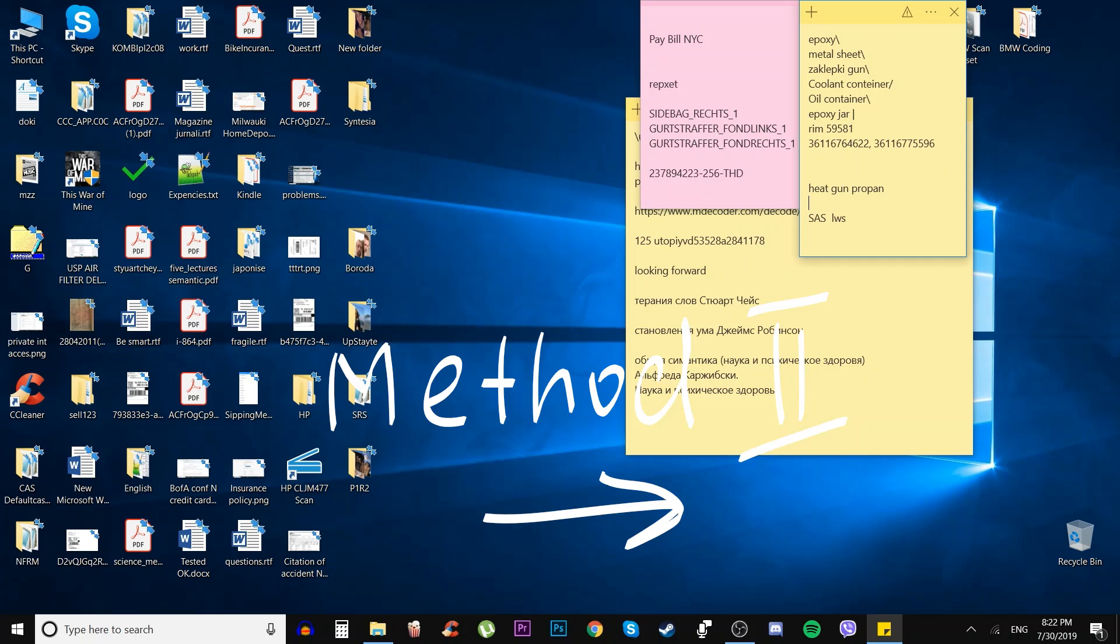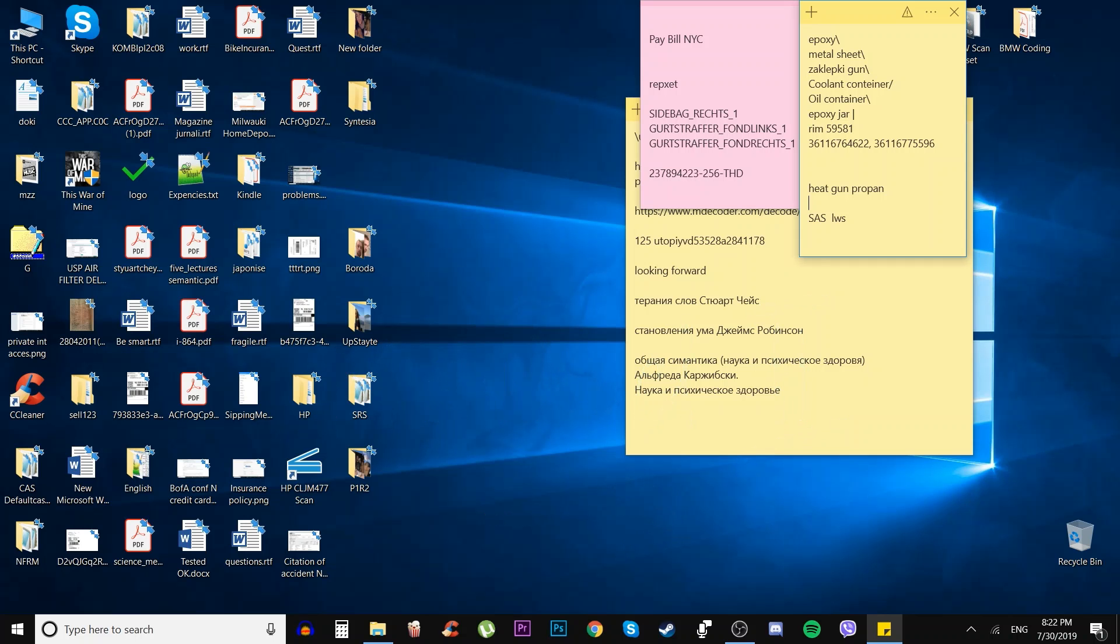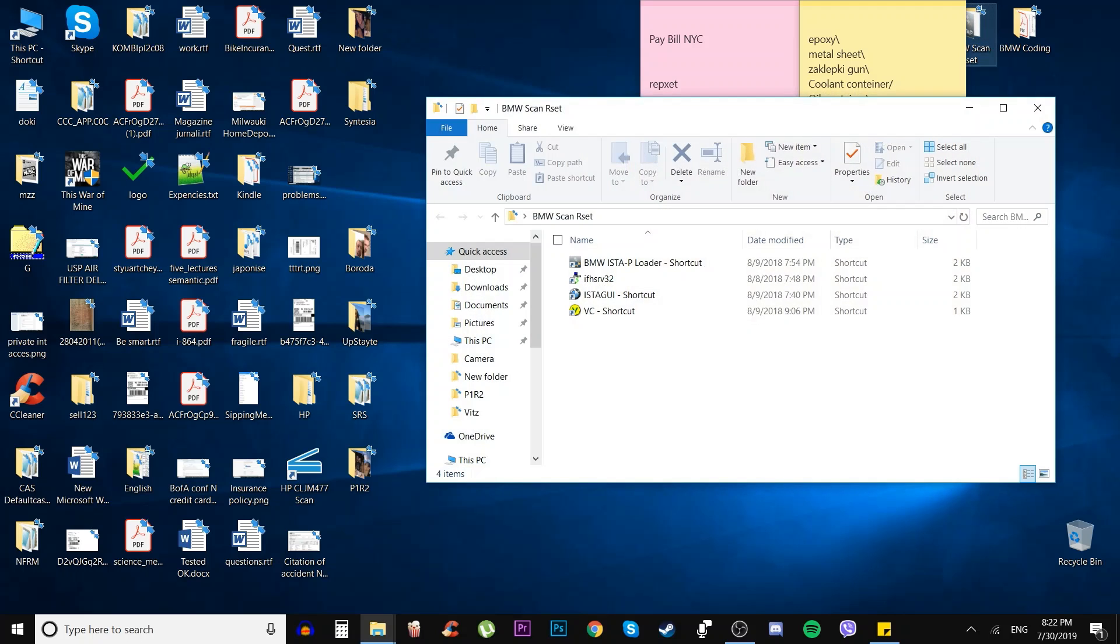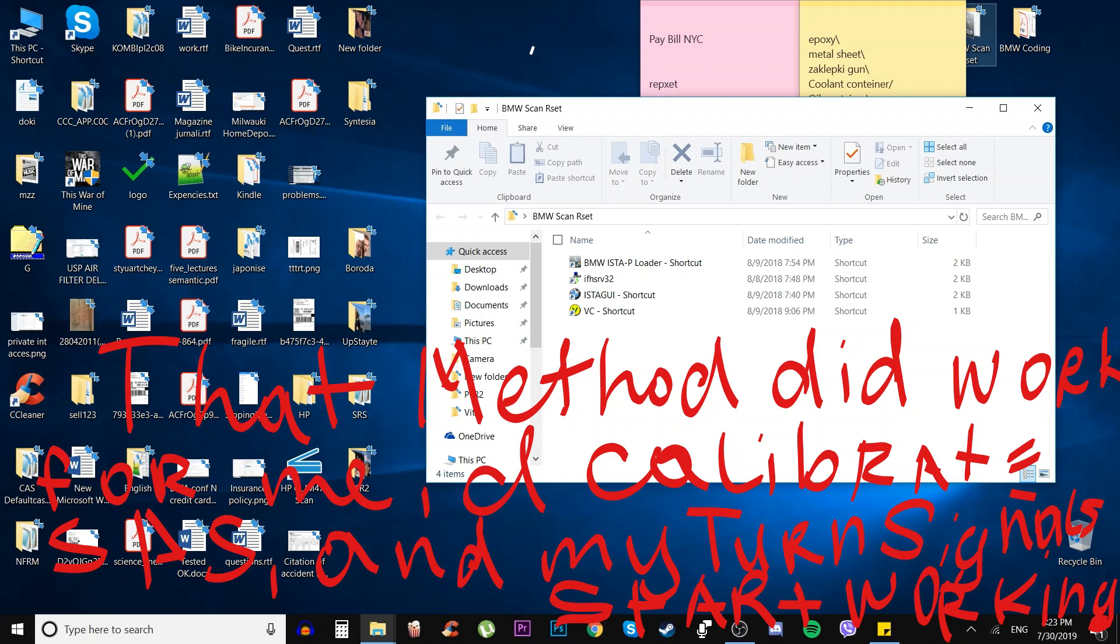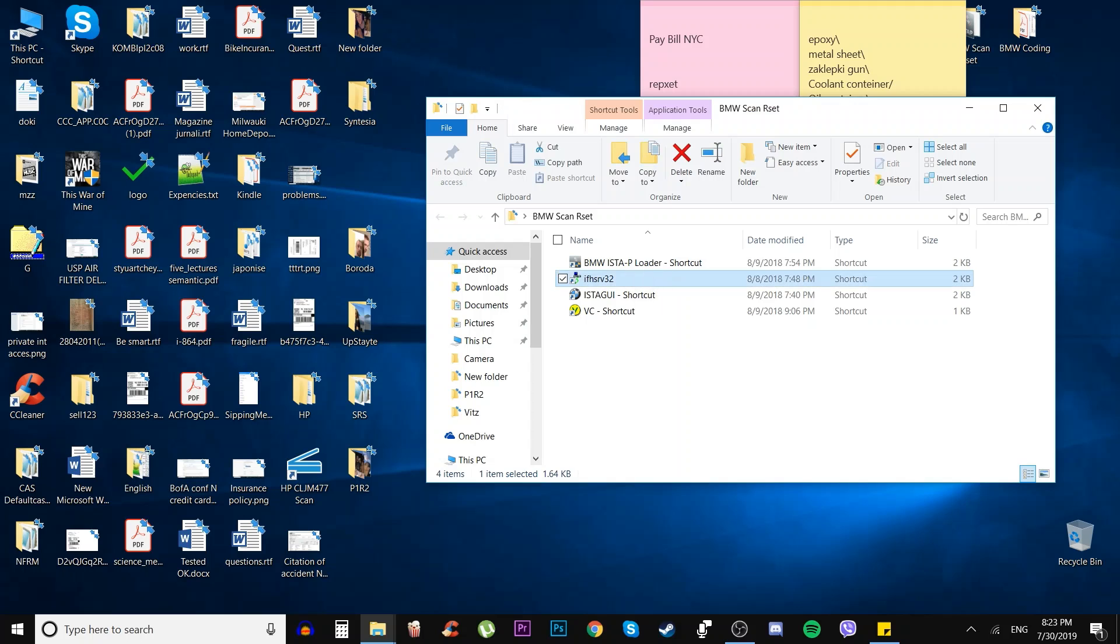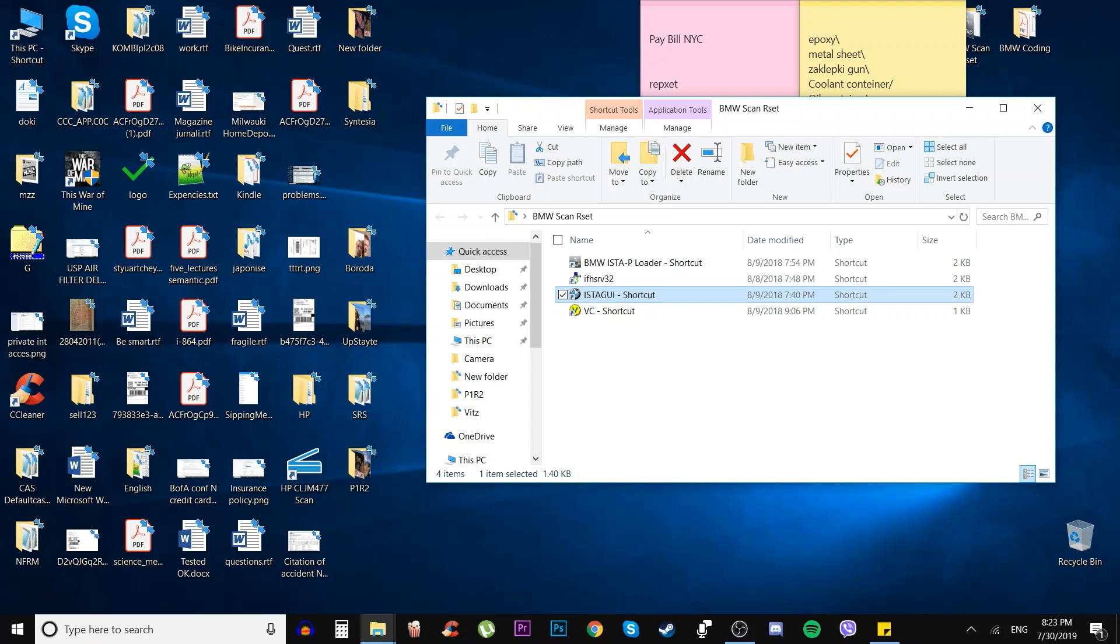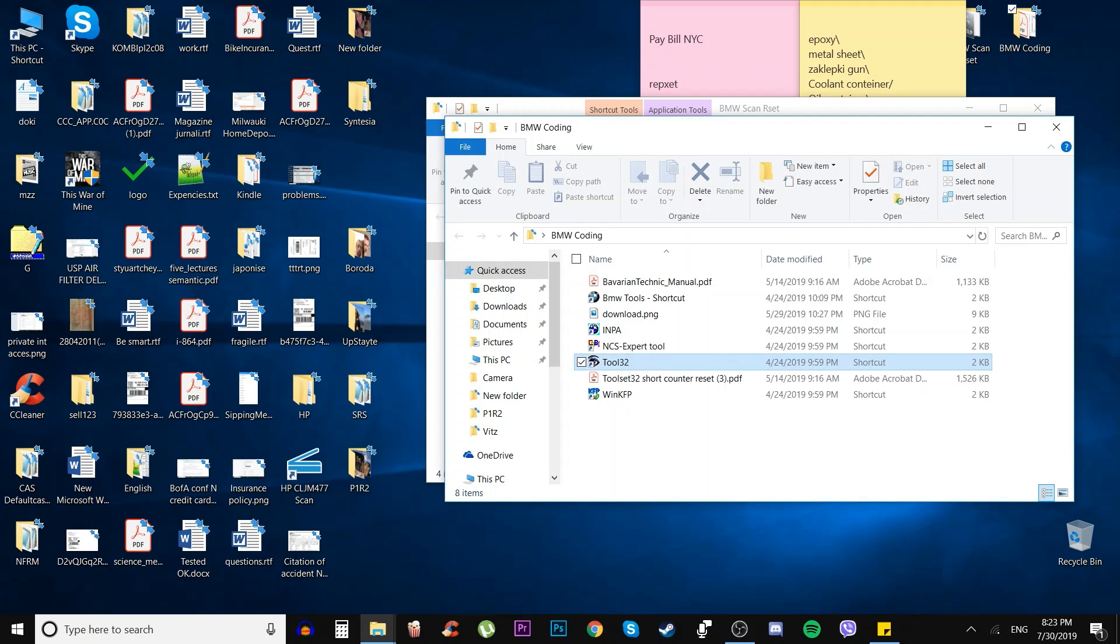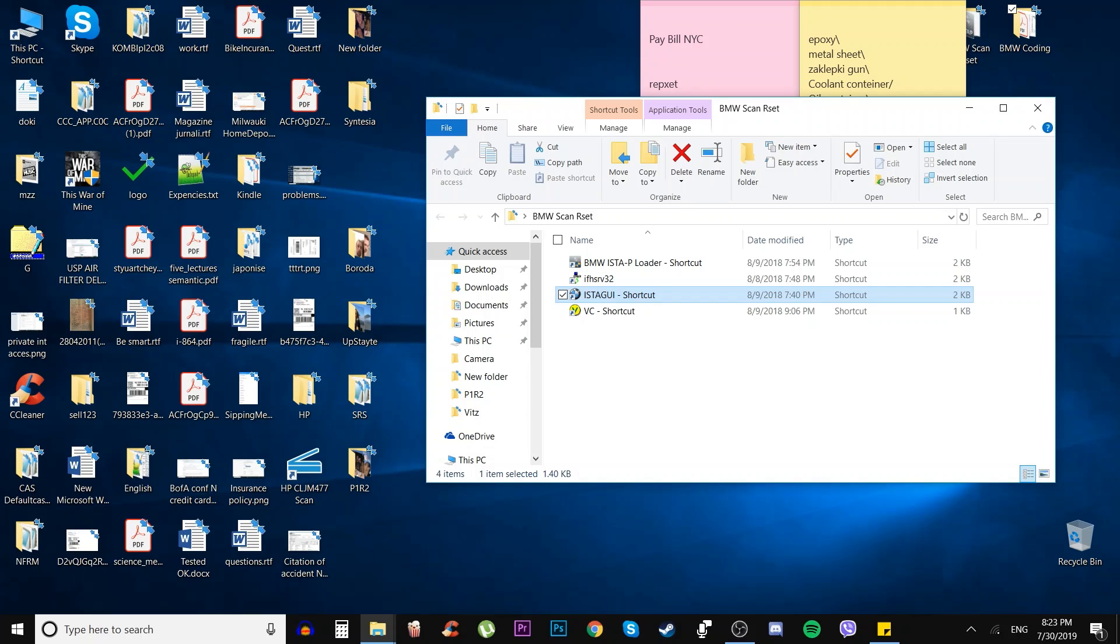Today we're going to calibrate the SAS system, the steering angle sensor. We're going to be using ISTA GUI, also called ISTA PLUS. We can also use Toolset 32. I'm going to add some options for it, but the easiest way is to go into ISTA PLUS or ISTA GUI.